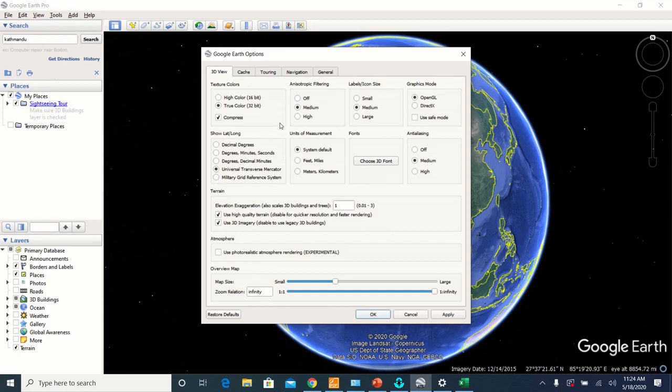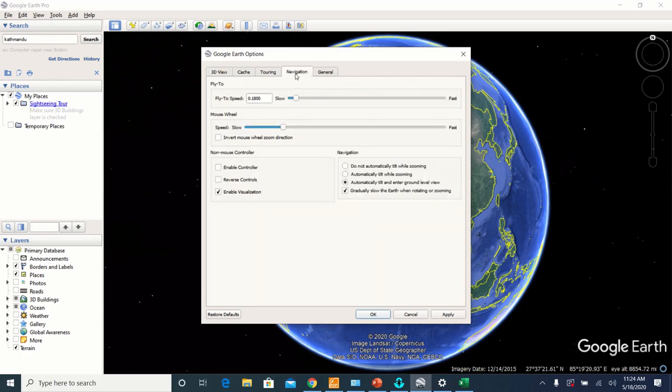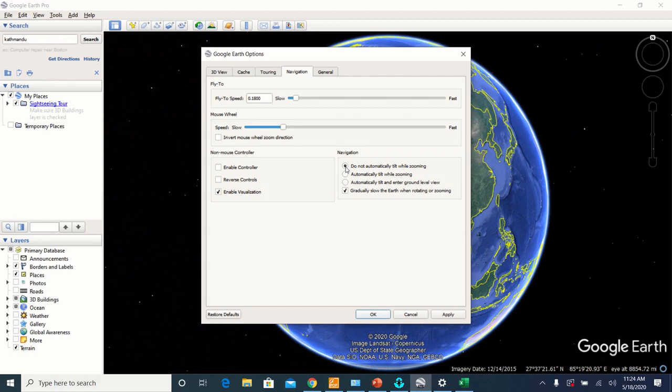And then go to Navigation, and in the Navigation section set the navigation to Do Not Automatically Tilt While Zooming. And apply those settings.